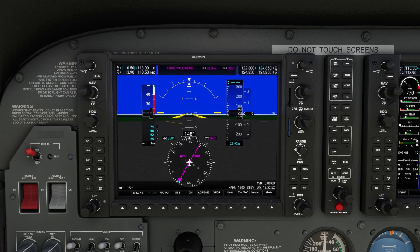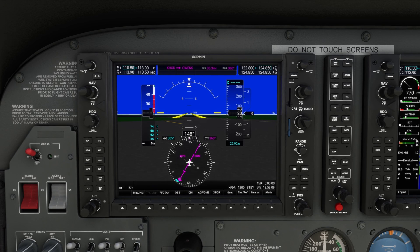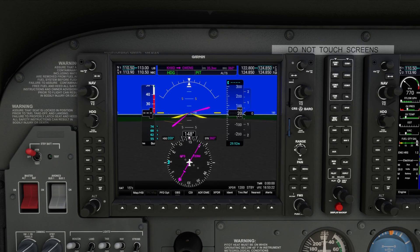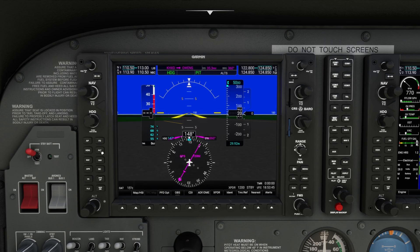Speaking of the autopilot, the G1000 autopilot — often known as the GFC 700 — is a game changer in simulators. You can engage modes like NAV for tracking your flight plan, heading for maintaining a heading, and altitude hold. Approach mode is especially useful for precision approaches such as an ILS. You can also use vertical speed mode for climbing and descending. To activate a mode, press the corresponding button on the autopilot panel and use the knobs to adjust your altitude, vertical speed, or heading as needed.